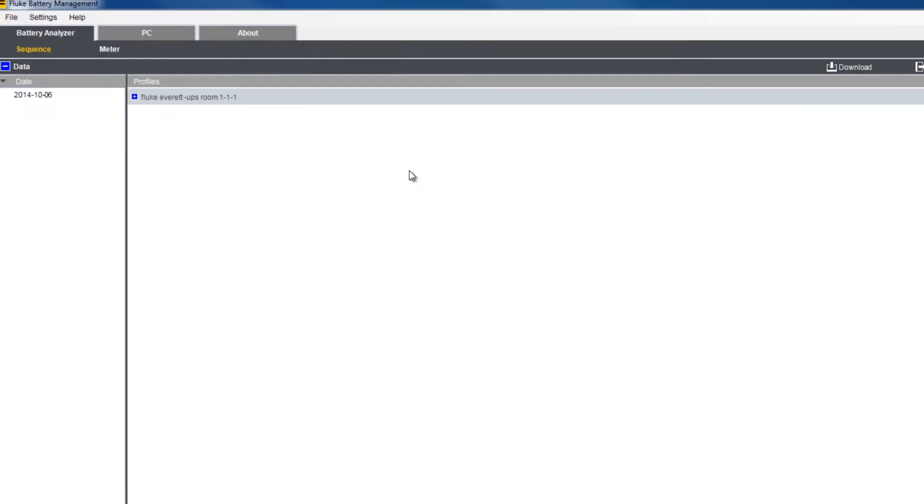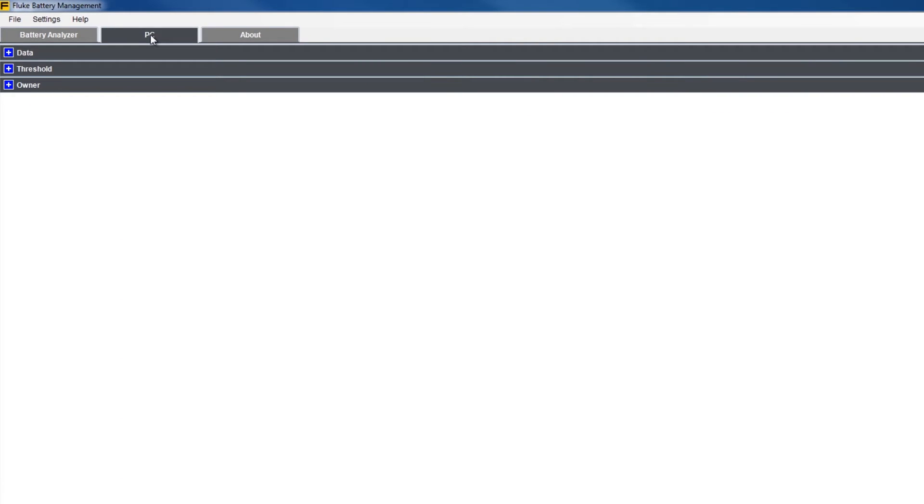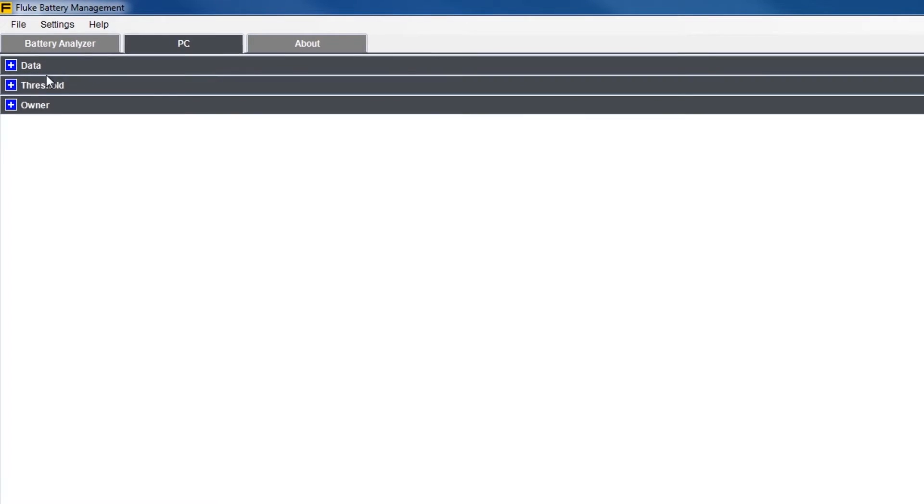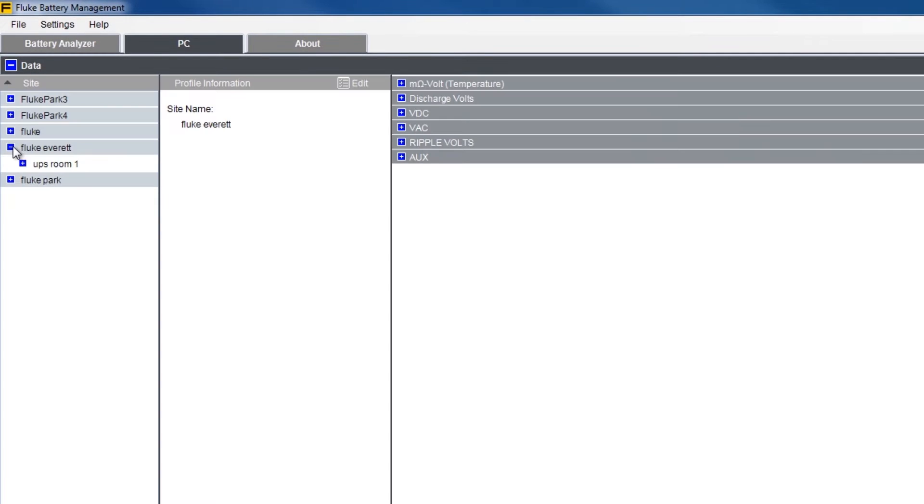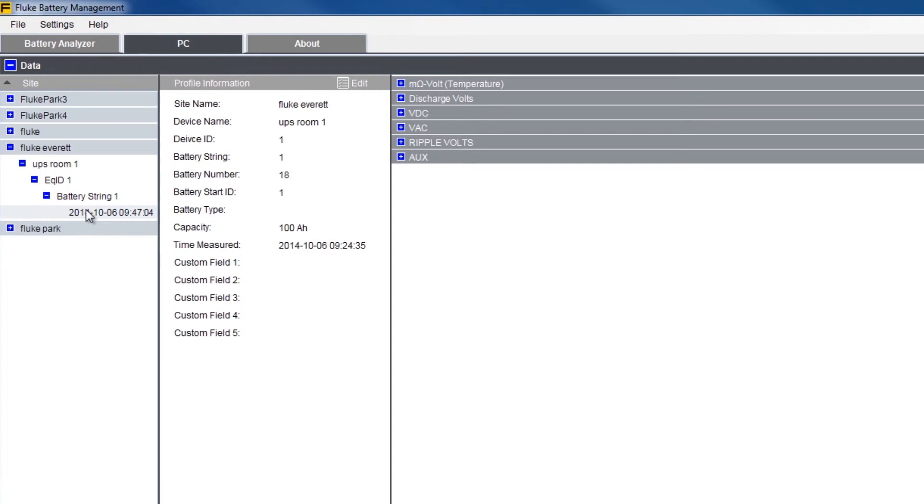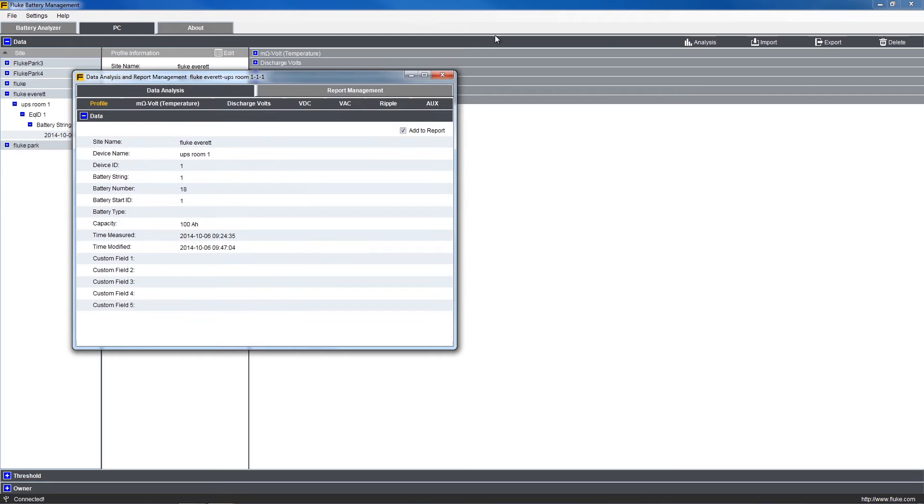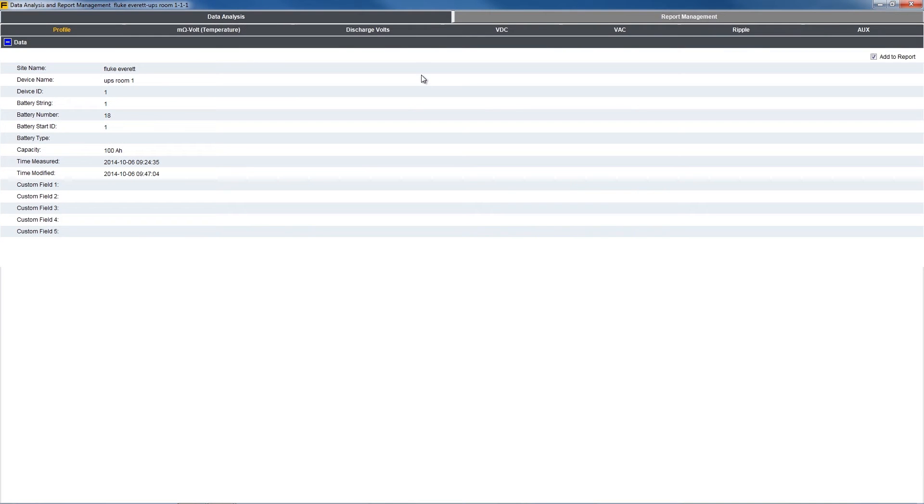Once downloaded, you can switch to the PC tab to begin reviewing the data. First, unfold the data by clicking the blue data box to the left of the profile. Continue until you find the specific string you wish to analyze, then click on the analysis icon.